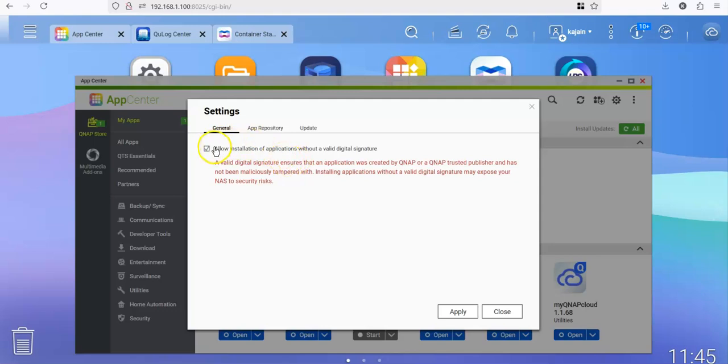Now what this essentially does is this lets you install any package that is not from QNAP officially. You should only do this to packages that you trust and you know doesn't have any malicious code.